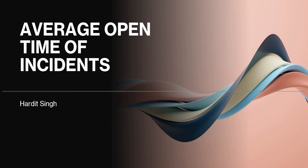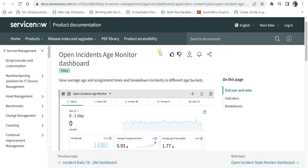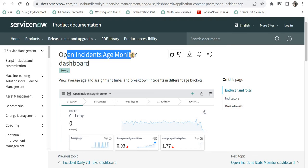If they had Performance Analytics, they could directly use an out-of-the-box dashboard which shows open incidents history, time, and trends. Let's quickly see that on ServiceNow documentation. This is the ServiceNow documentation for the Open Incidents Age Monitor dashboard. If you already have Performance Analytics license, you don't need to follow the process I'm about to show - you can just directly use this dashboard.